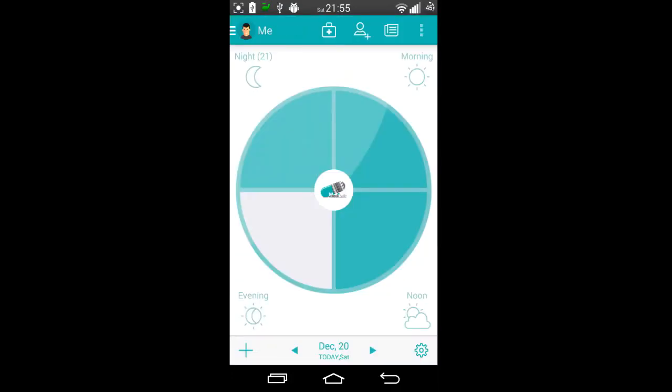This application has drastically improved over the last 12 months and I need to go onto the Google Play and increase my rating to possibly a four or if not a five, which it probably does deserve to be fair.